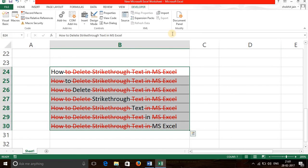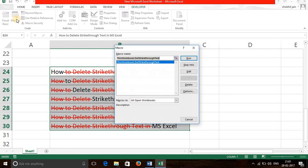Then again go back to the developer tab and click on Macros. Then select this workbook dot dash strikethrough text and run.